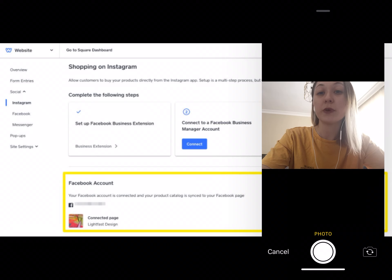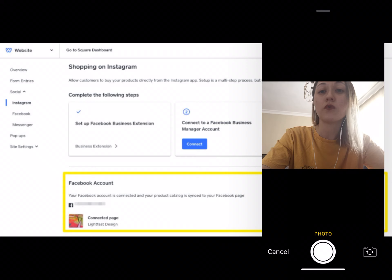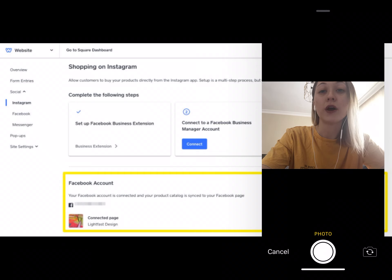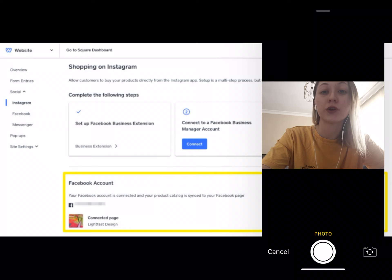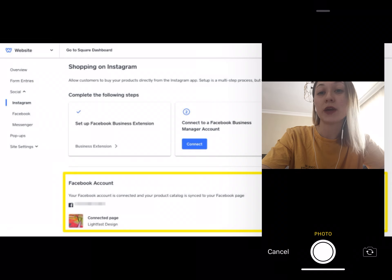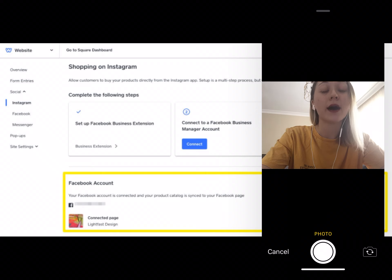When a prospective customer visits your profile page, you don't want certain posts to look inconsistent with others. Instagram is a visual platform and posts should be authentic. While filters can enhance images, you want to be sure your products are accurately displayed, creating correct expectations for buyers and ultimately avoiding returns.